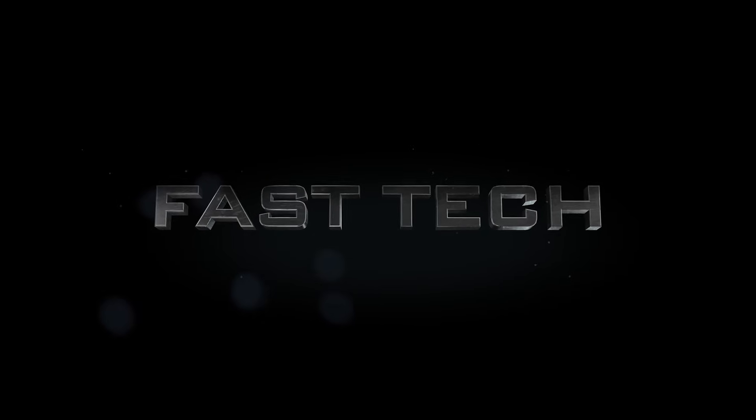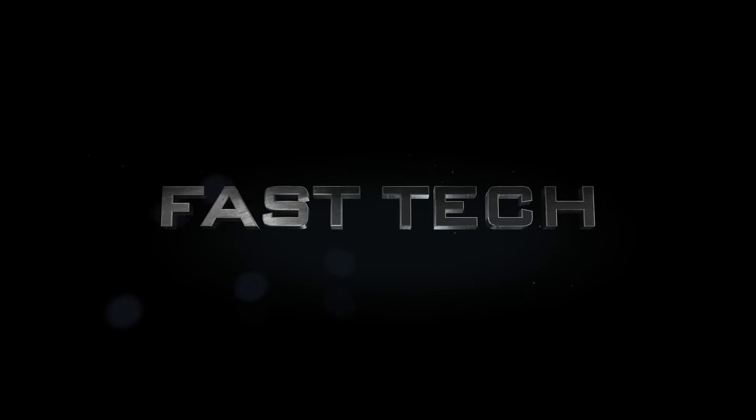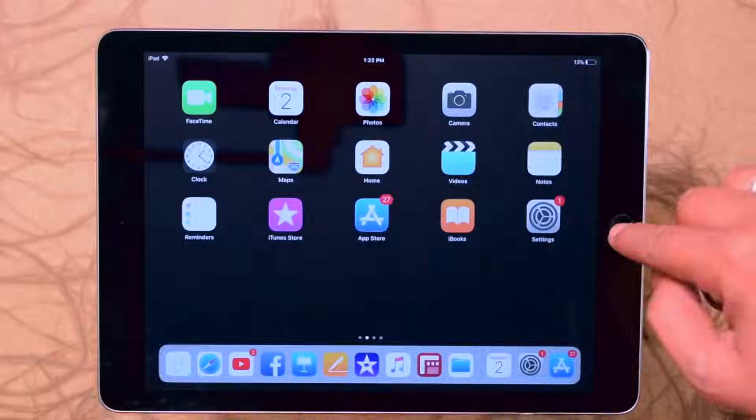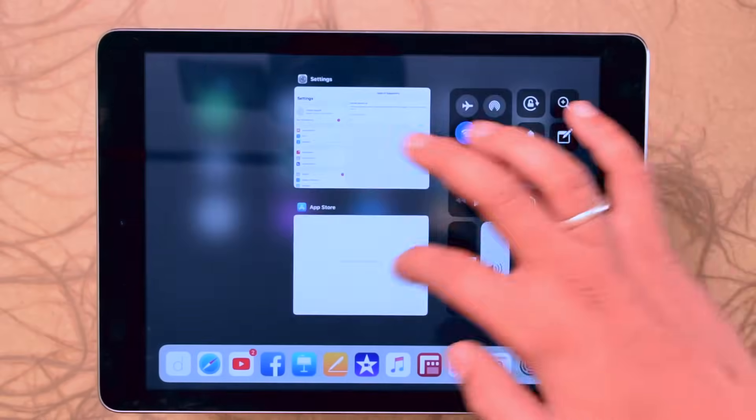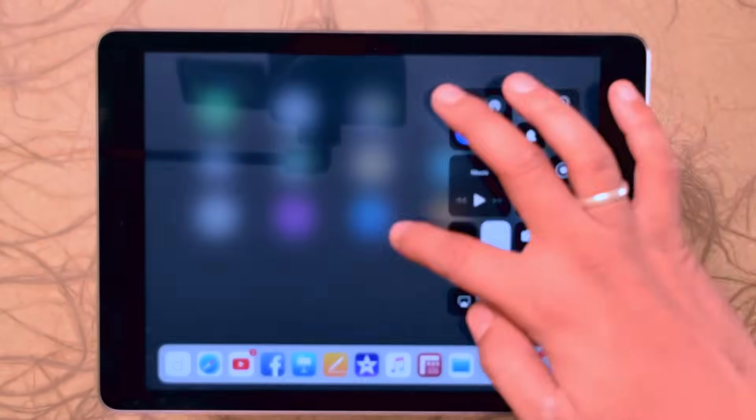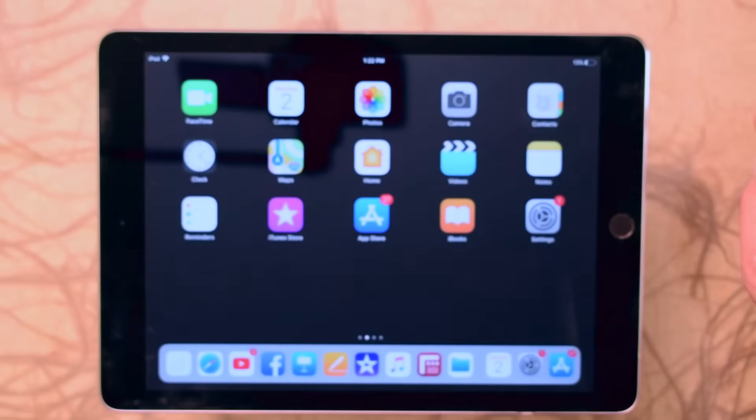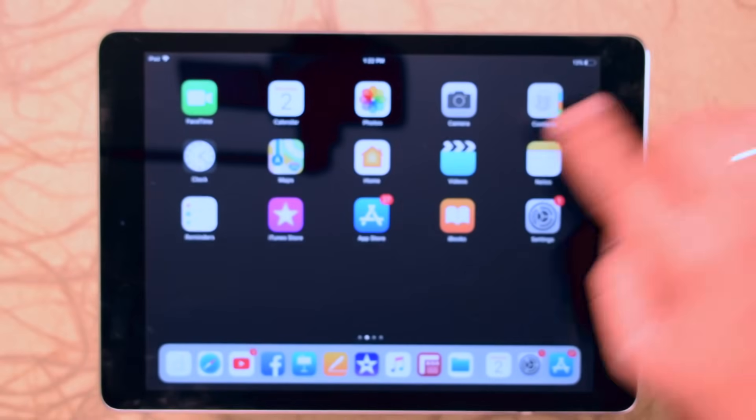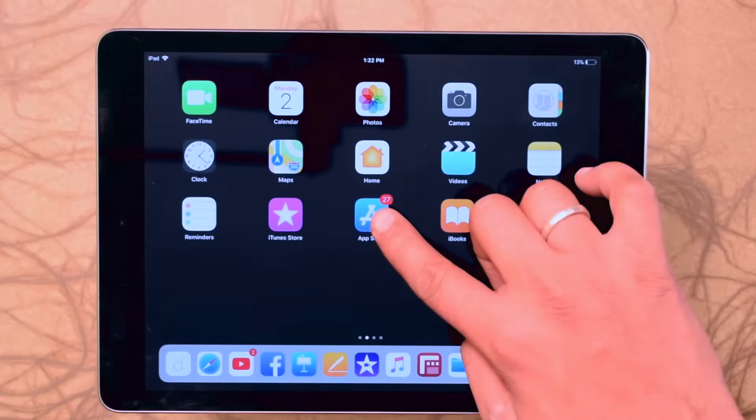Hi friends, you are watching Fasttech. Today I am discussing the problem coming with iPad Air, iPad Air 2, and iPad Mini.